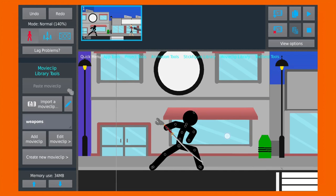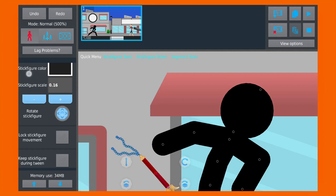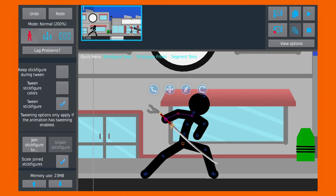Well, that's all for today's lesson on movie clips in Stick Nodes. I hope you found it helpful and that you can use this powerful feature to take your animations to the next level. Remember, using movie clips can save you time and make your work more organized and efficient.